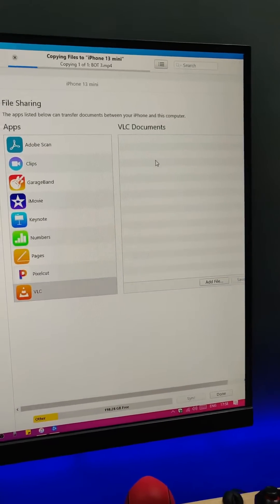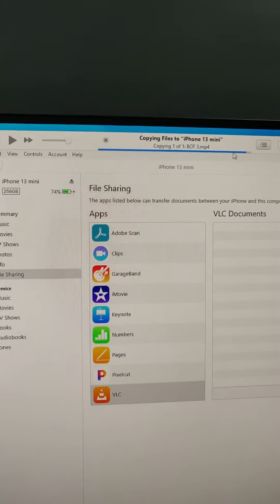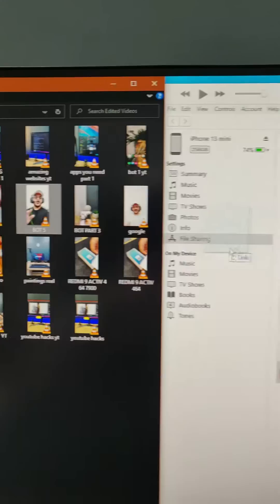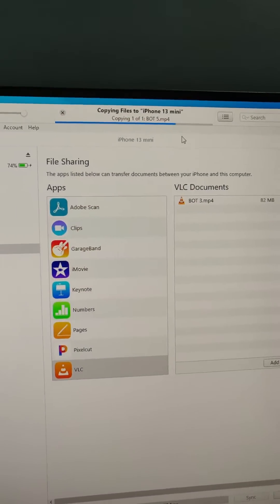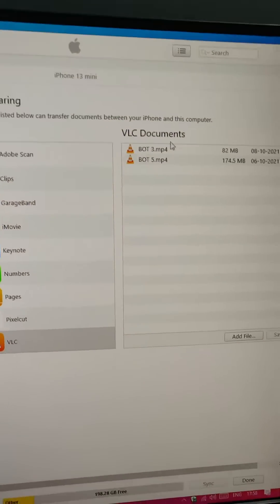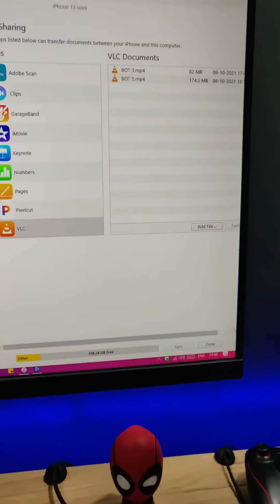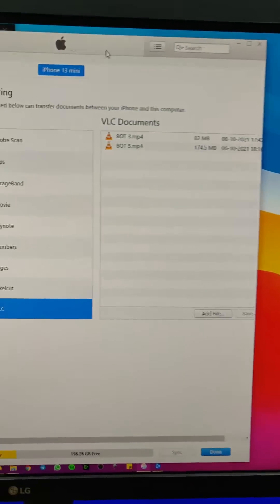Similarly, I'll do the same for the other video as well. It will take a few seconds to transfer the file. And you can see that both videos are added to this VLC folder. After this, you just click Done.